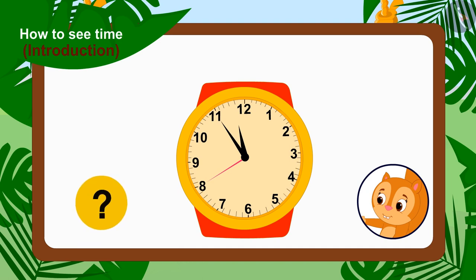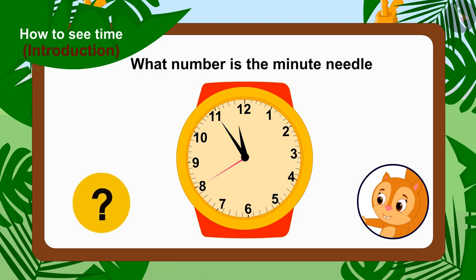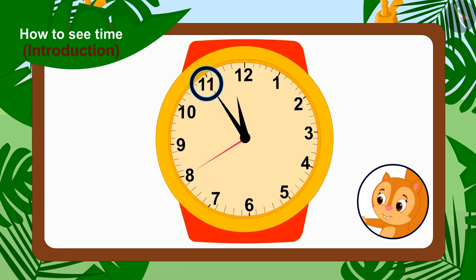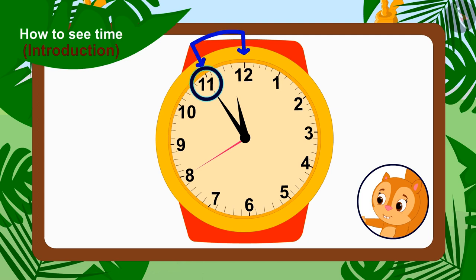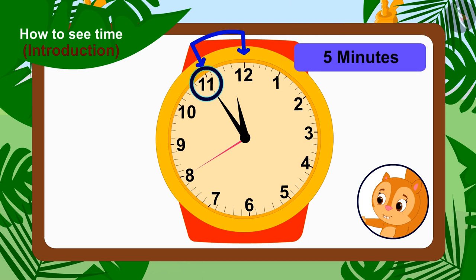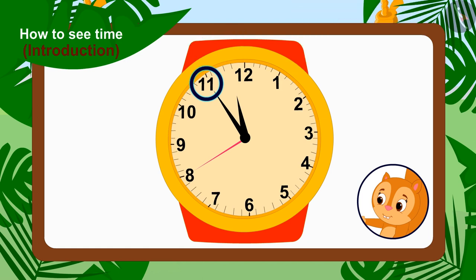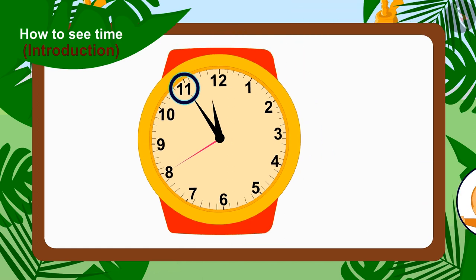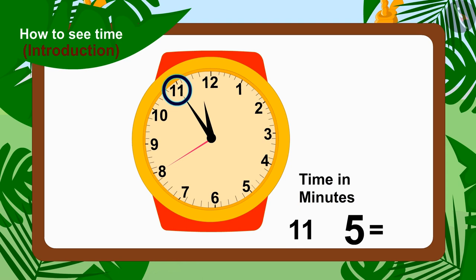Can you tell what number the minute needle is on? Eleven. On number 11. And we know that there is a distance of five minutes between every two numbers. So to count the time in minutes, we have to multiply 11 by 5. So children, what is 11 times 5? 55.